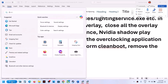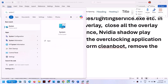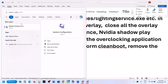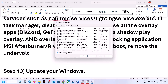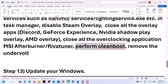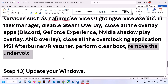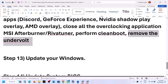To perform a clean boot, type 'system configuration' in the Windows search box, open it, go to the Services tab, check 'Hide all Microsoft services', then click Disable All. Click Apply, click OK, and restart your computer, then launch the game. Also, if you have an undervolt applied to the computer, remove it and launch the game. Make sure to update Windows — go to Windows Settings, Windows Update, and click Check for Updates. Once all updates are installed, restart and launch the game.